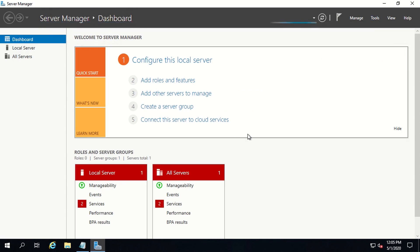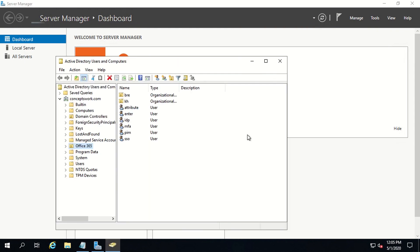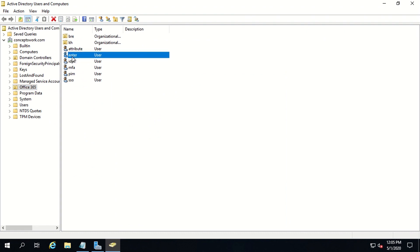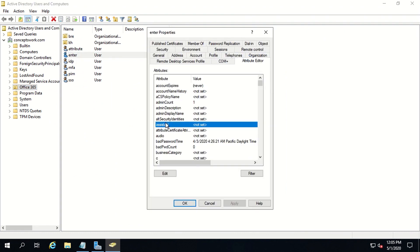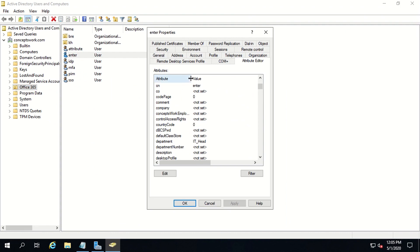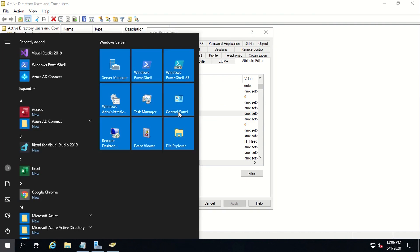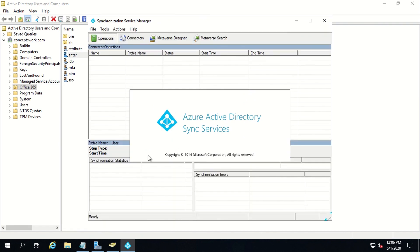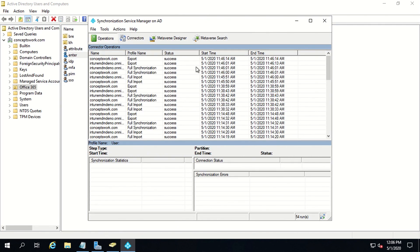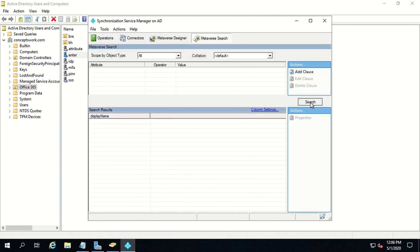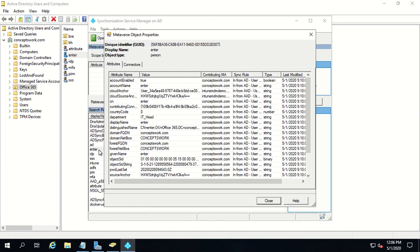If I go to Users and Computers and navigate to a user object, then go to Attribute Editor and look for Concepts Work Employee Type — as you can see, this is the custom attribute I created and it is getting listed for my user object. My goal is to sync this particular attribute as an extension attribute to Azure AD. Before I show the configuration, I want to verify that as of now there is no rule which exists to send this attribute, so if you search the user object you will not find that attribute listed.